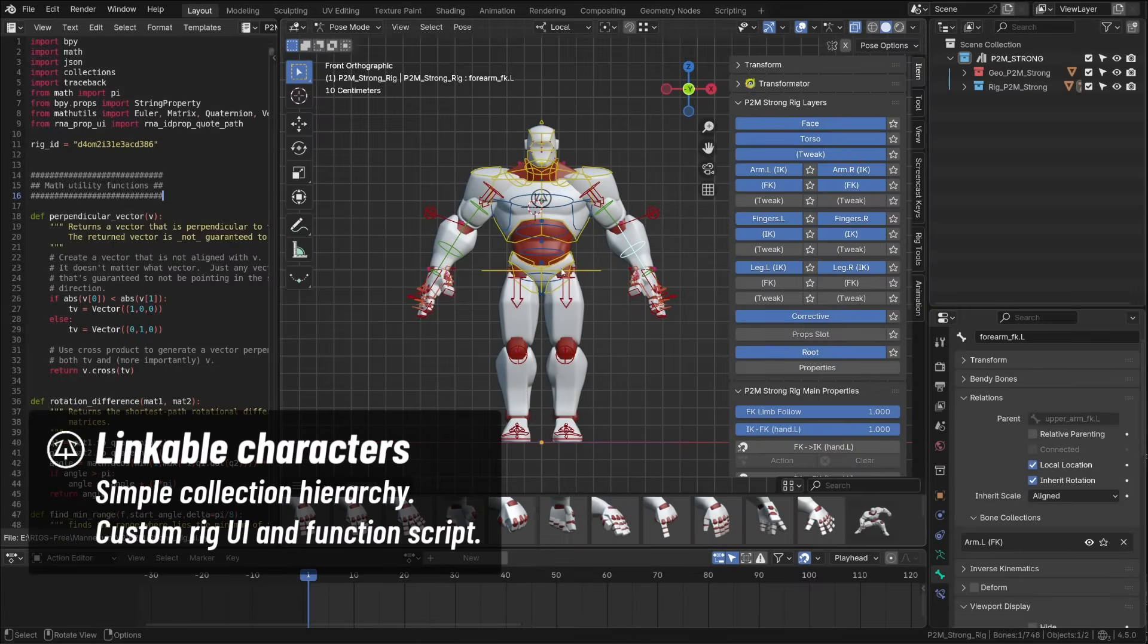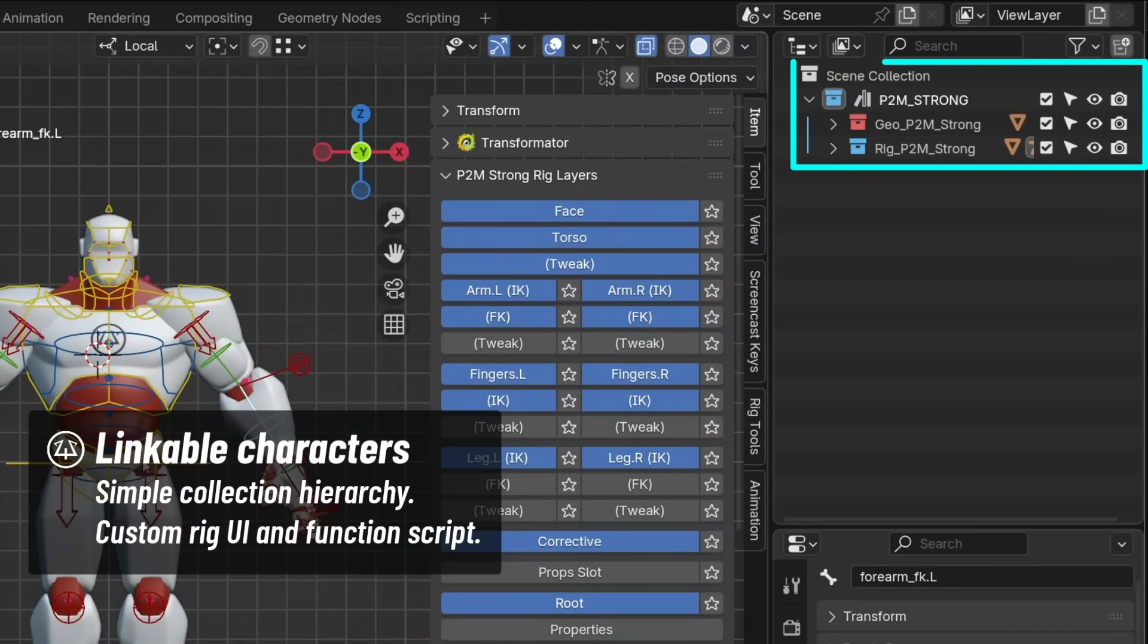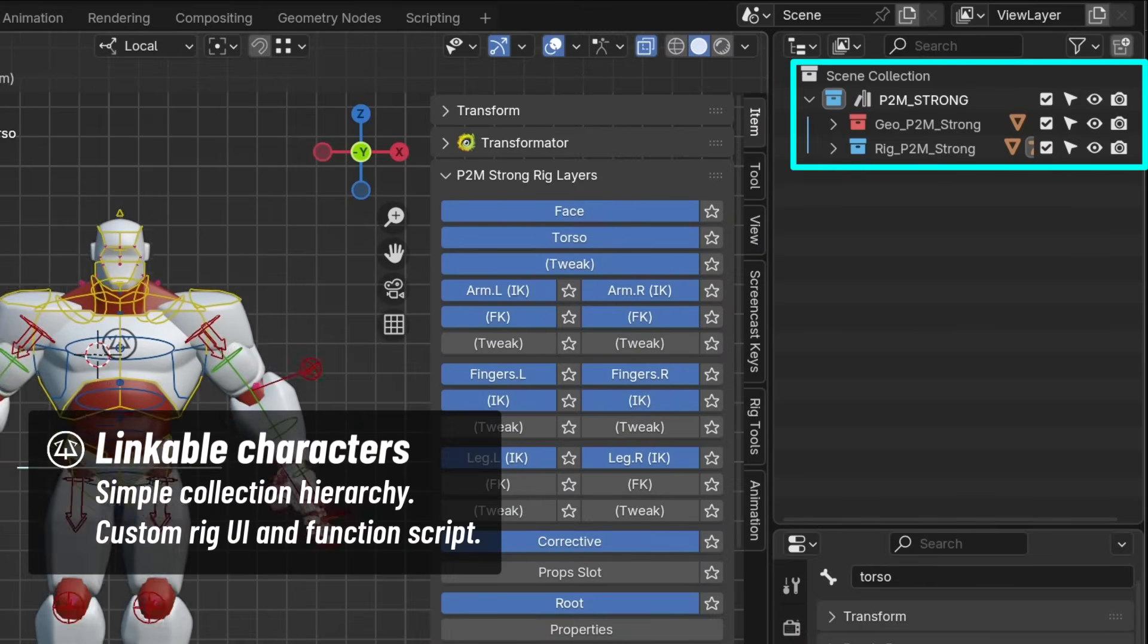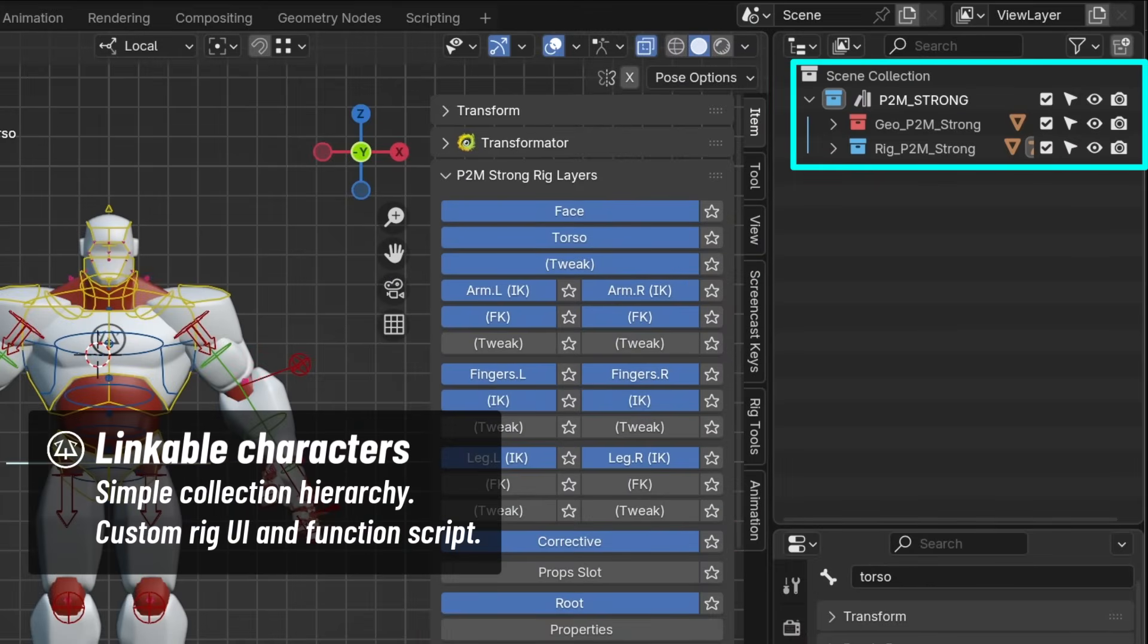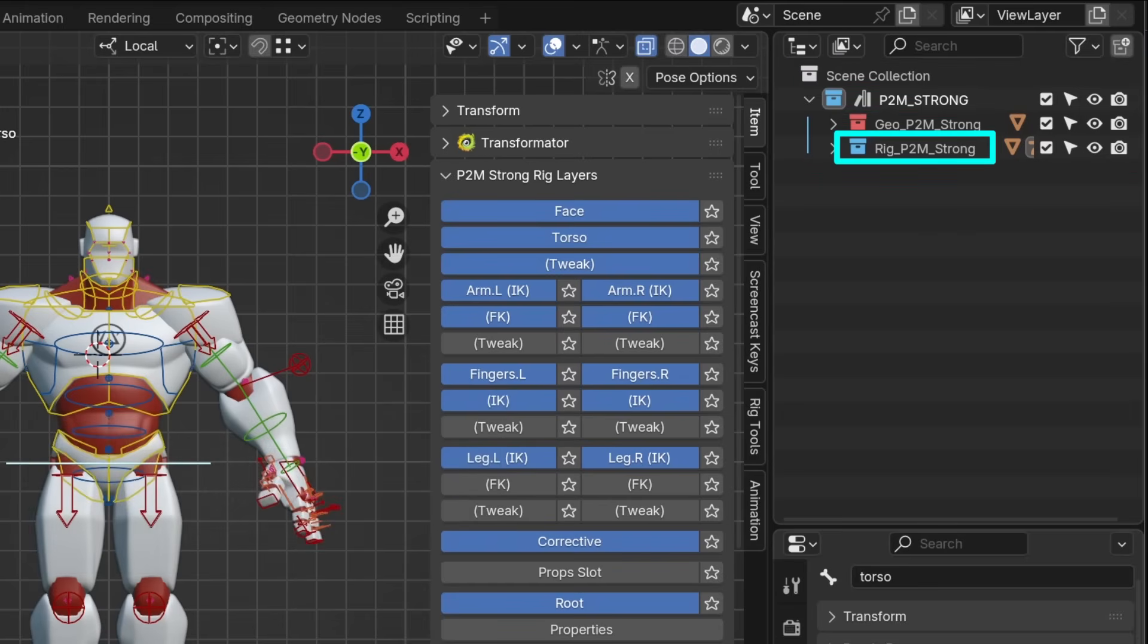All four characters are organized the same way. You will find a master collection to be linked in any scene you want to use the character in, and inside two collections, one for the geometry of the character, and the other for its rig.